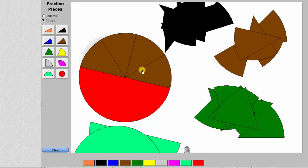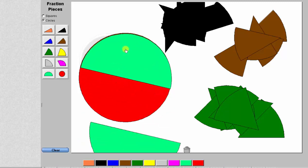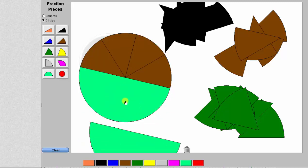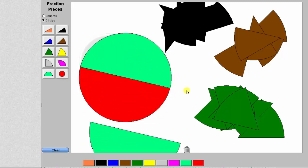Here's the model for four-eighths. Again, notice how four-eighths has the same value as one-half.